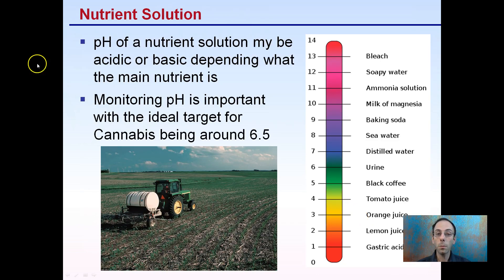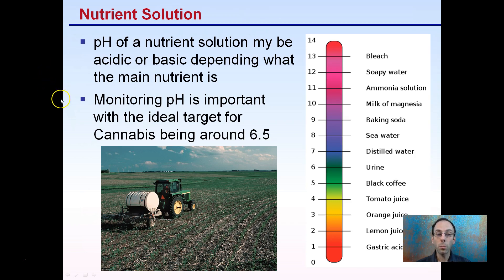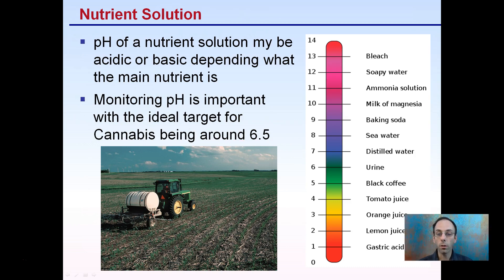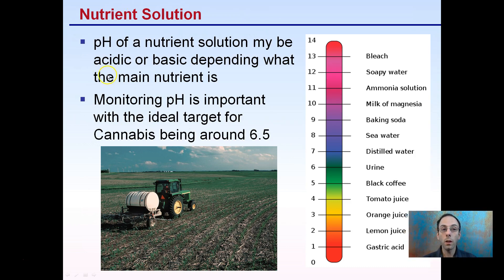In a nutrient solution, remember that pH may be acidic or basic depending on what the main nutrient is, and also depending on what you're feeding. Monitoring pH is important, with the ideal target for cannabis being around the 6.5 range. Depending on what nutrient you're feeding and how you're making that nutrient solution, it can favor either the acidic or the basic range.